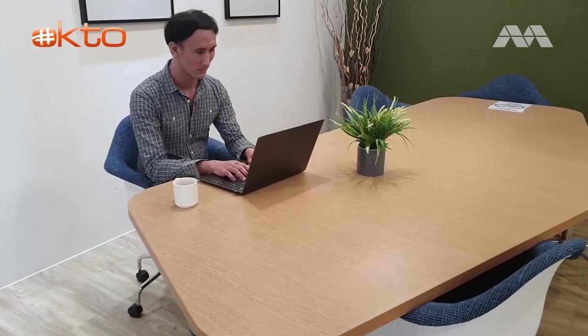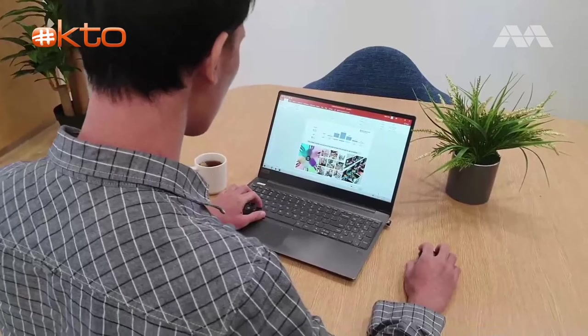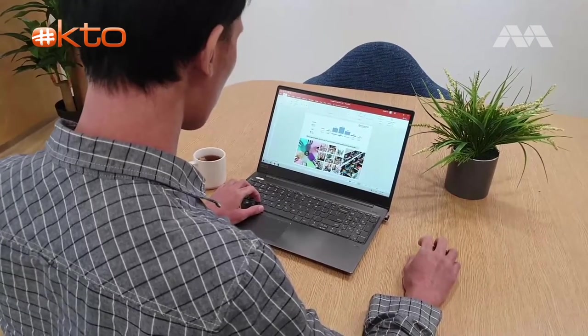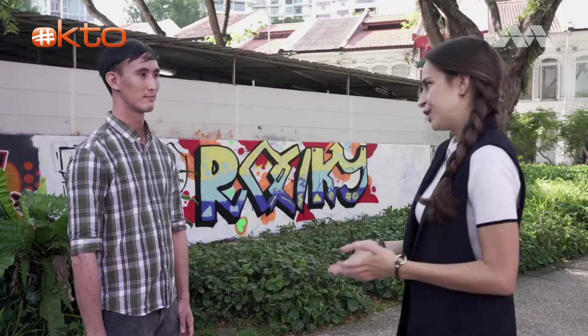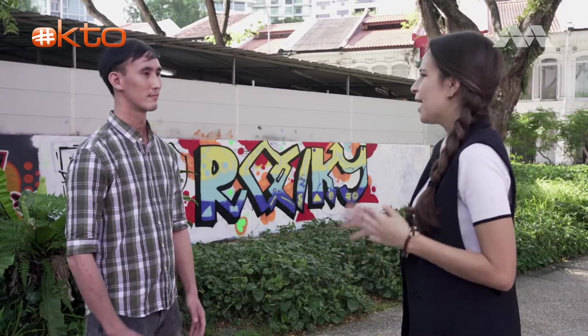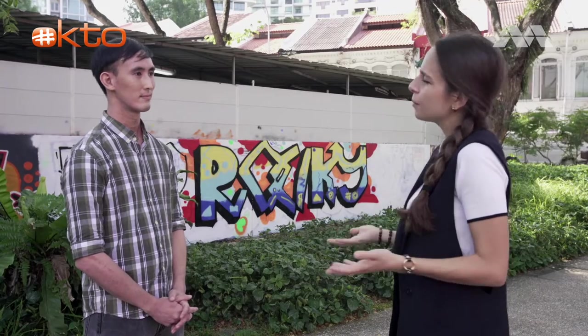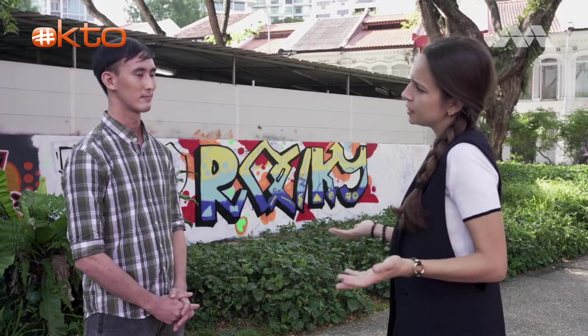Sean Yeo is a social media guru who's going to tell me what algorithms have got to do with TikTok's success. Okay Sean, why are algorithms so important for social media?